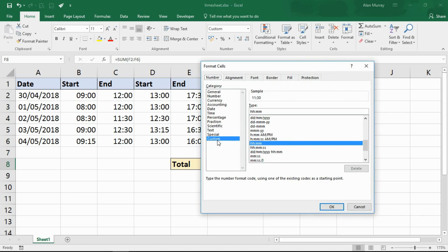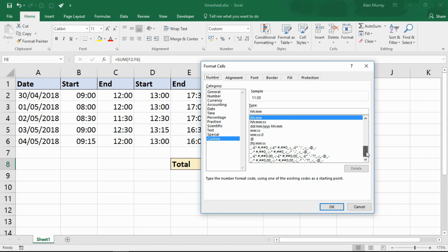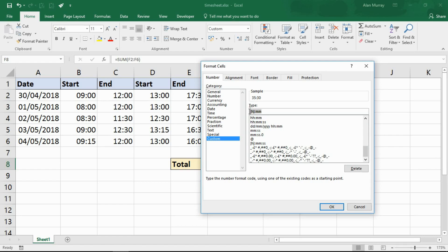We're straight into this custom area where we have hh colon mm. Now we want to look for a specific type, and that's the one we want. We want the one where the hh is surrounded by these square brackets. Now as I select it, it moves up into this type field and I'm going to remove the seconds from that custom time. So we have the h in square brackets colon mm. You can just type that in. You don't necessarily have to find one and edit it. If I click OK.